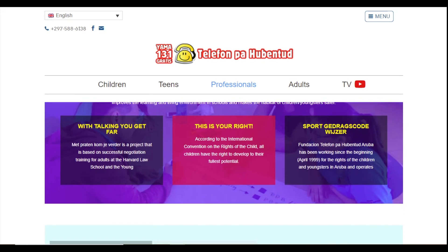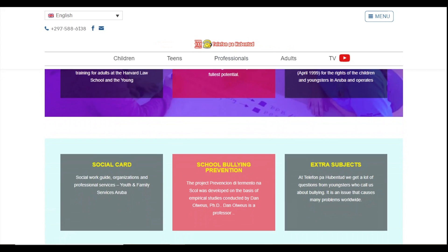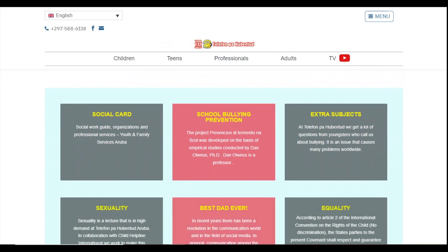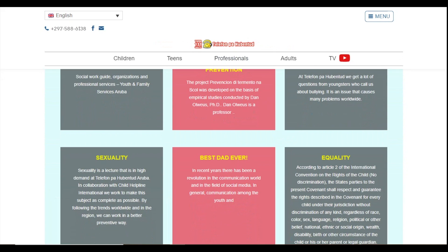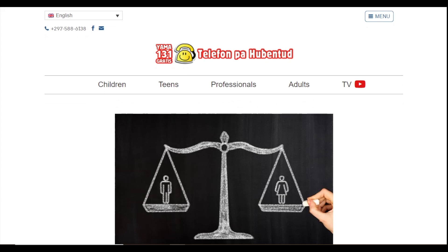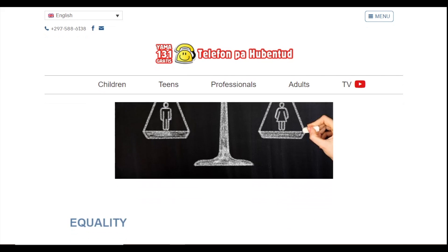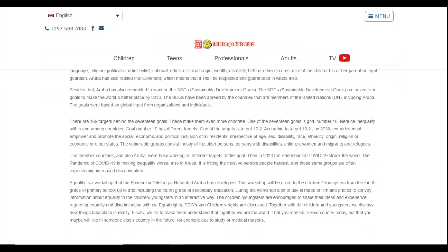In this case, we are going to choose for the professional. Here you can choose any of the topics we have on lectures and projects. Then you can read all the information on the selected topics.